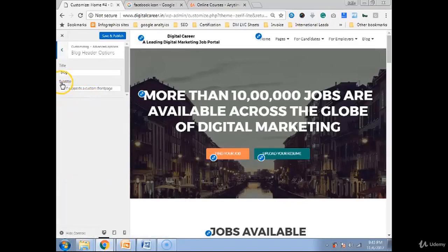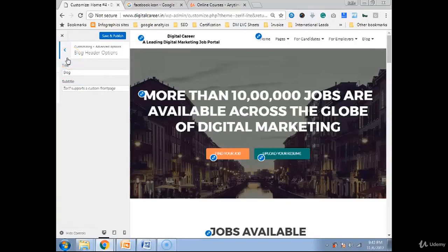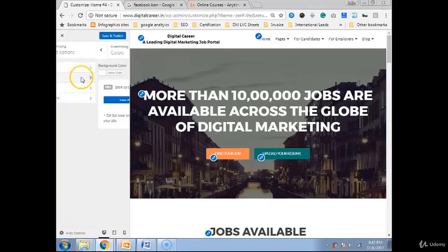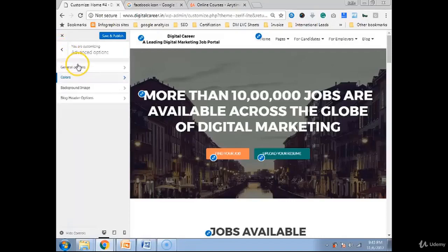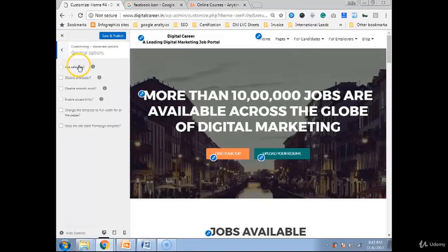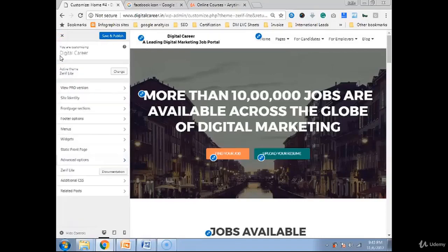Then in header section. We have title as blog and Zerif Lite, theme support. If you want to change the blog header, you can change it. Color scheme. Here is white. If you want to change it, you have to buy a full version. And these unnecessary options are there, which it's up to you.